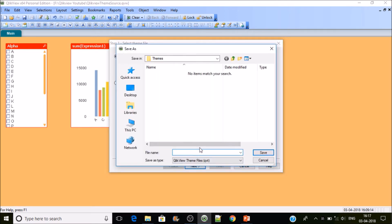Give the theme a name. I'm going to name it 'ClickGeek'. The file type is .qvt — QlikView Theme. Even though the extension is different, the data stored inside this file is in XML format. Let's save it.